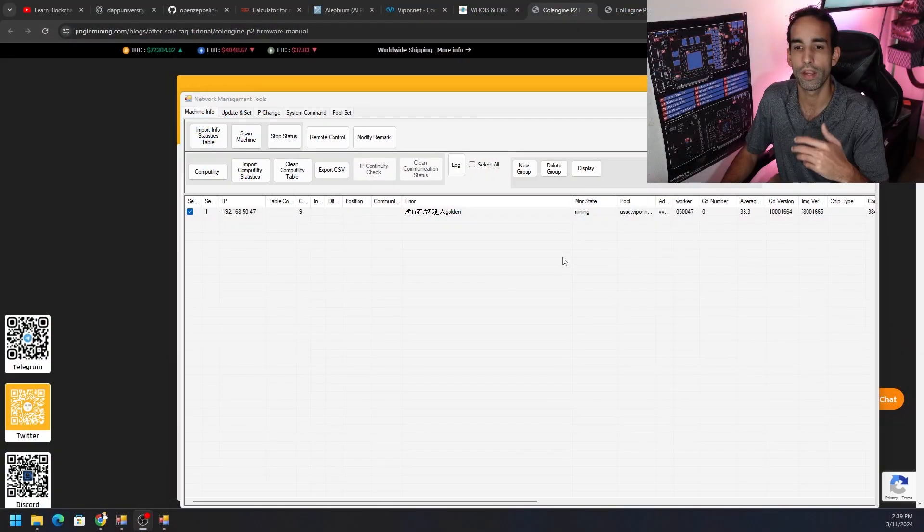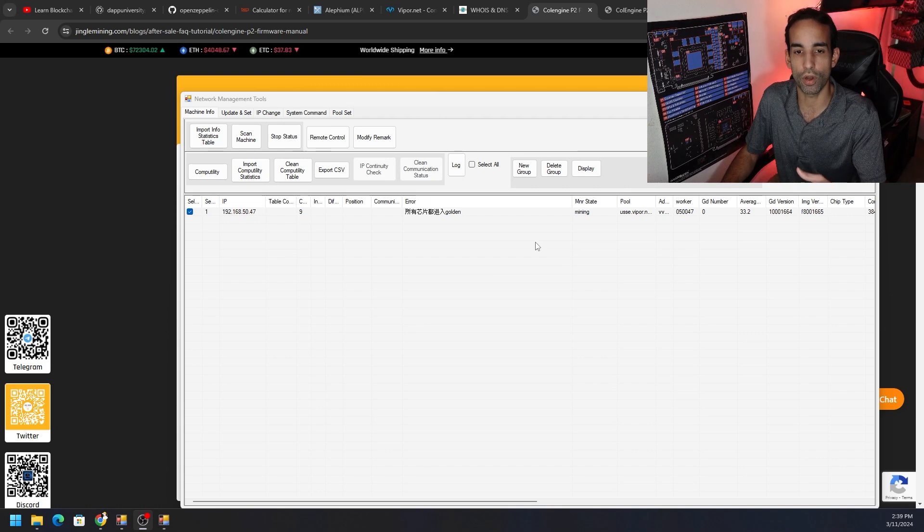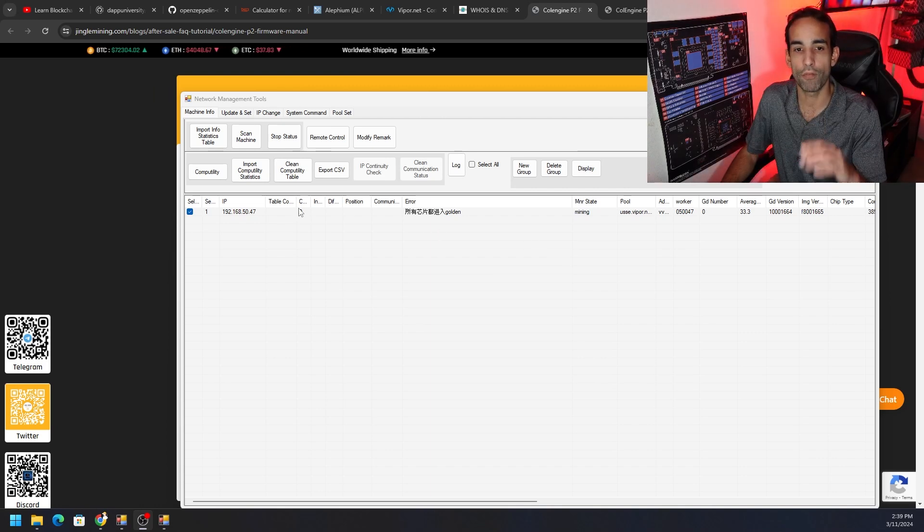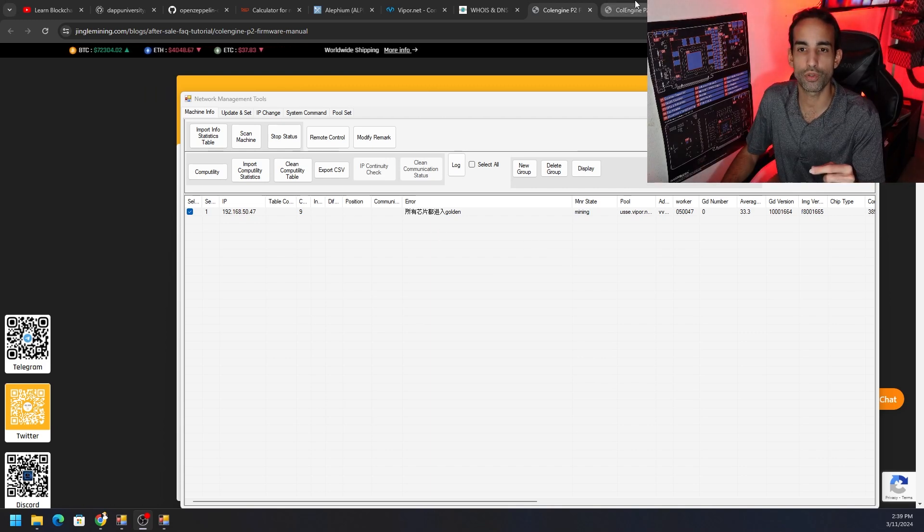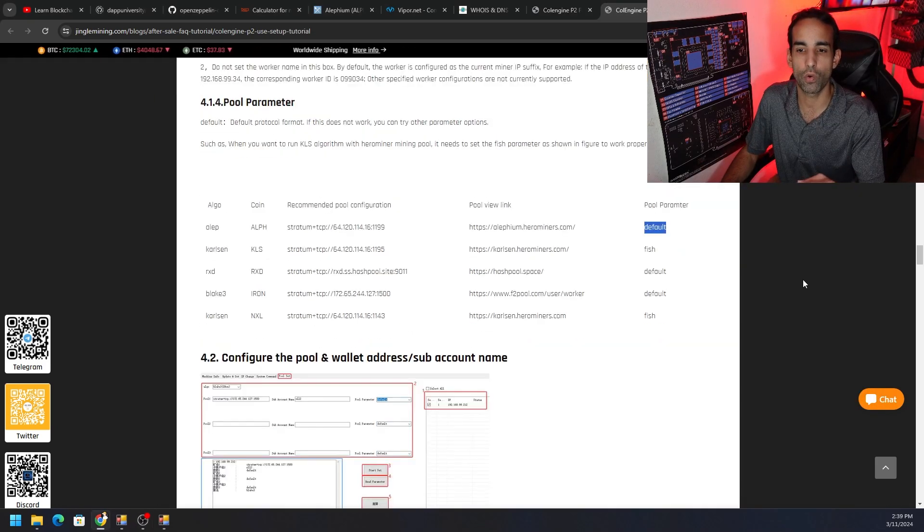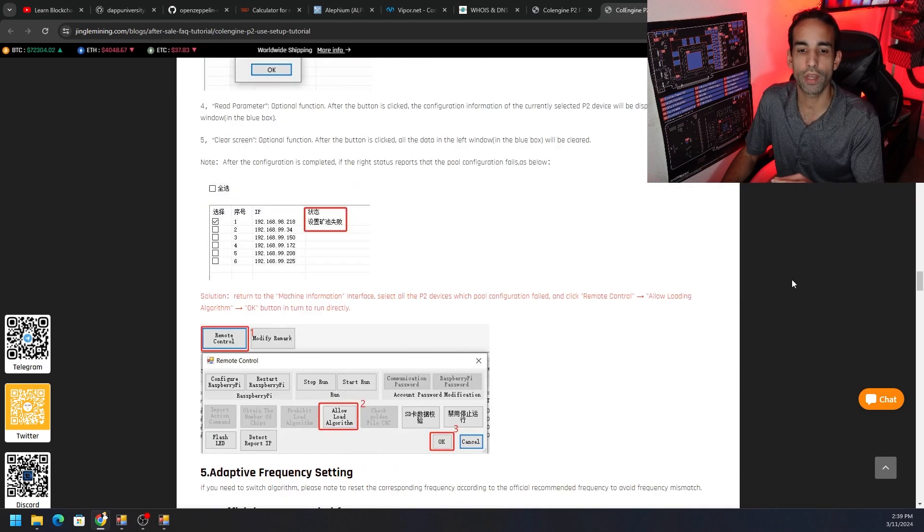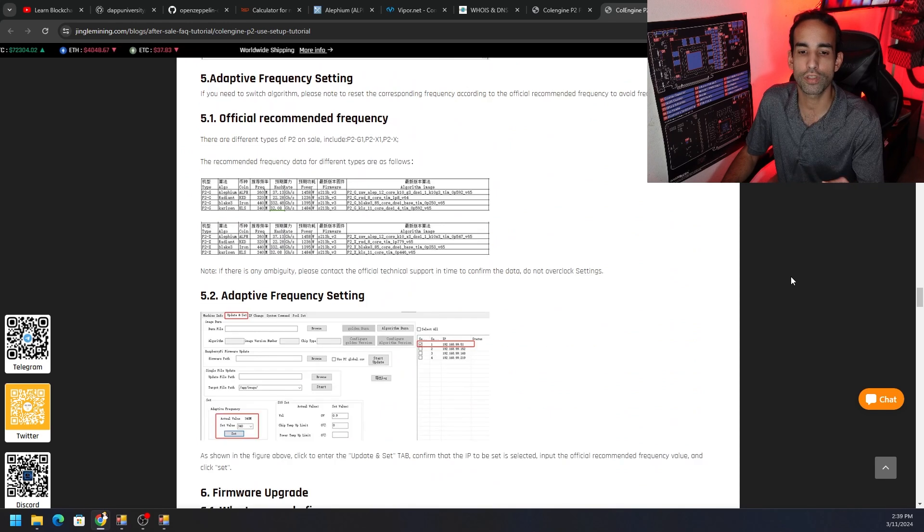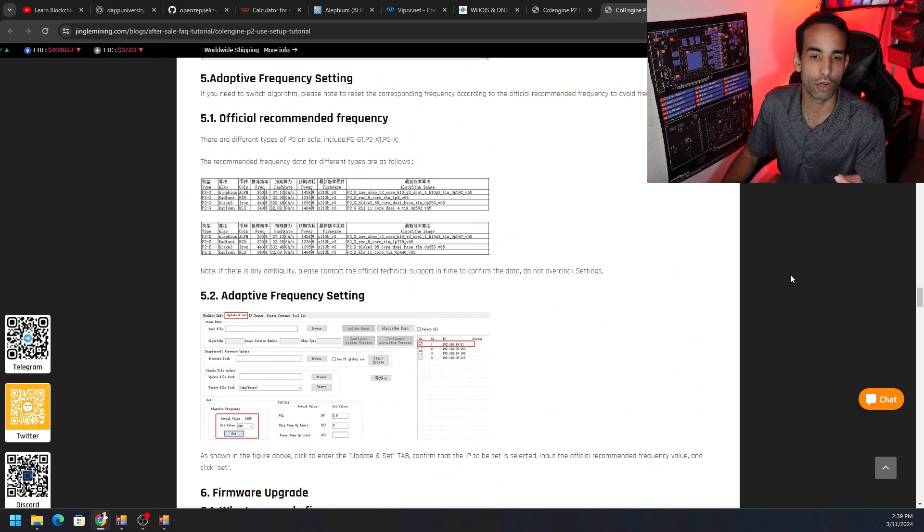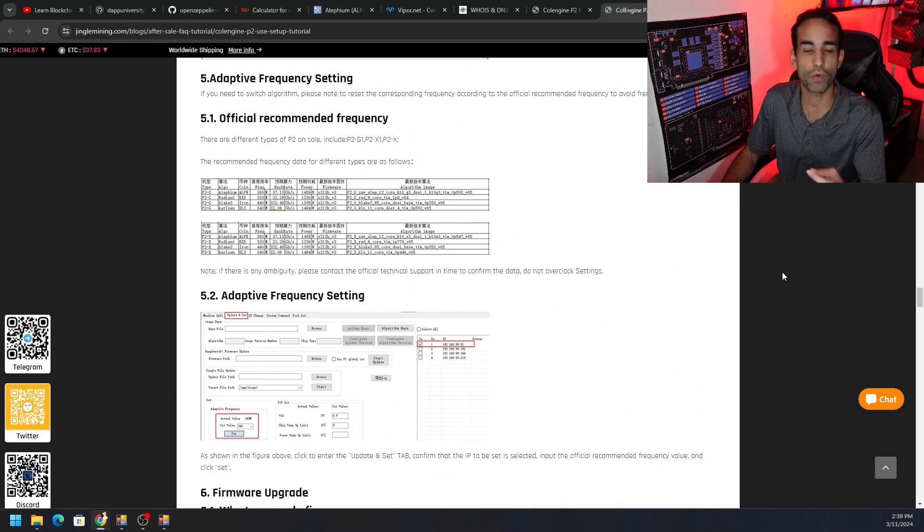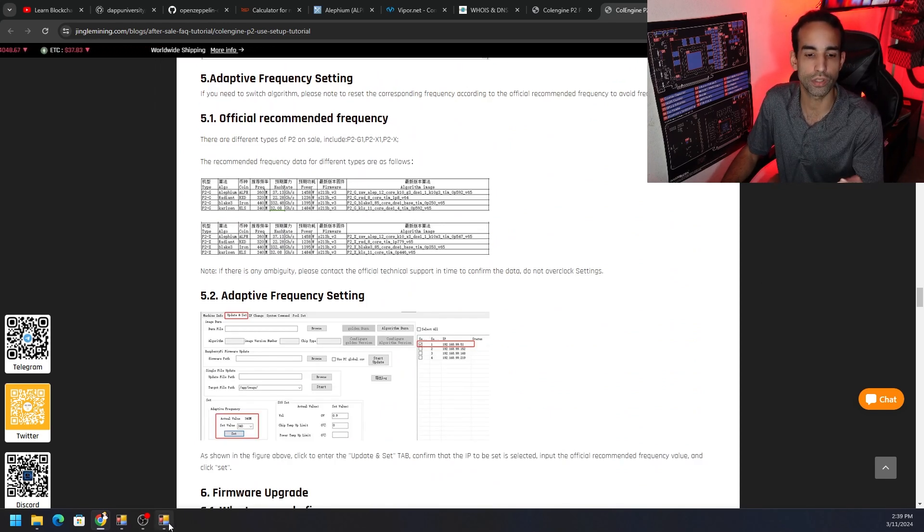Eventually in the future, Jinglemining or Cool Engine or both are working on a much simpler way to update the algorithm on these machines. But as of right now, those are the steps as simply as I can put them.